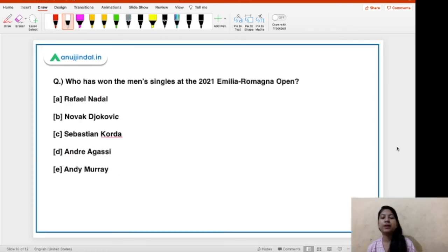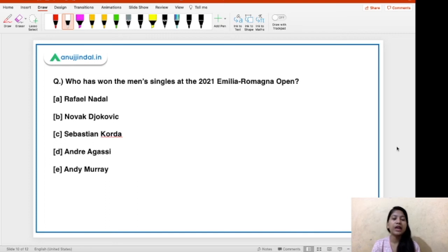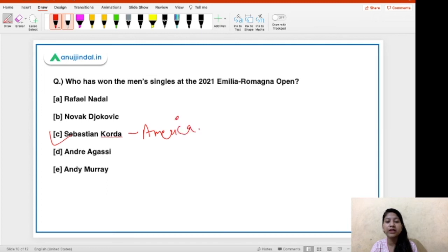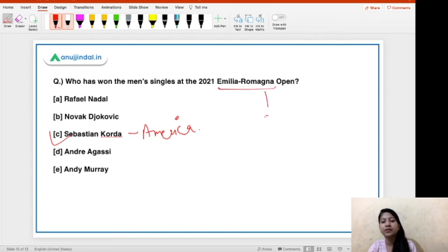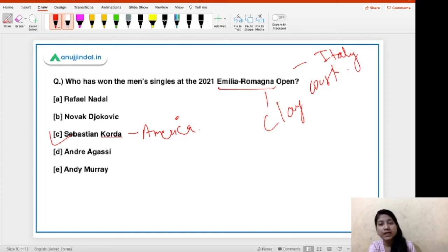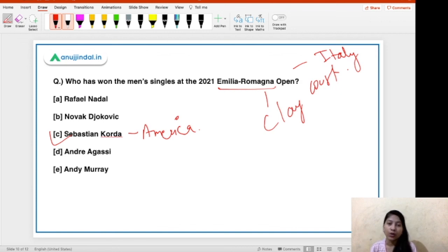Who has won the men's singles at the 2021 Emilia Romagna Open? This is a tennis tournament. The options are Rafael Nadal, Novak Djokovic, Sebastian Korda, Rey Agassi, and Del Potro. The right answer is option C — Sebastian Korda, and he is from America. He has become the first American to win a European clay court tournament. This Emilia Romagna Open was played on a clay court and was held in Italy — Emilia Romagna is a region in Italy.